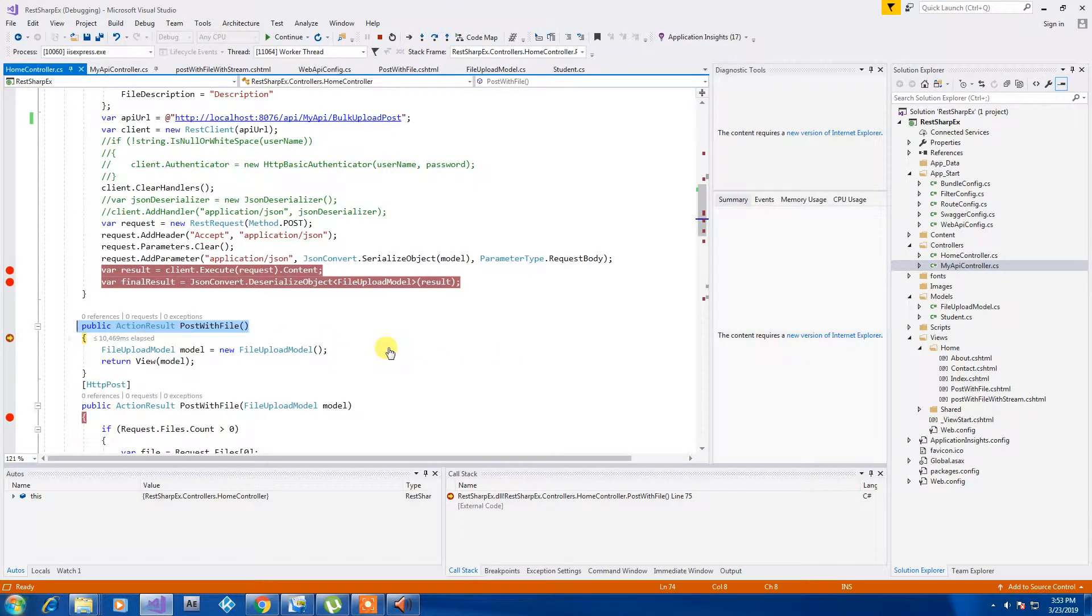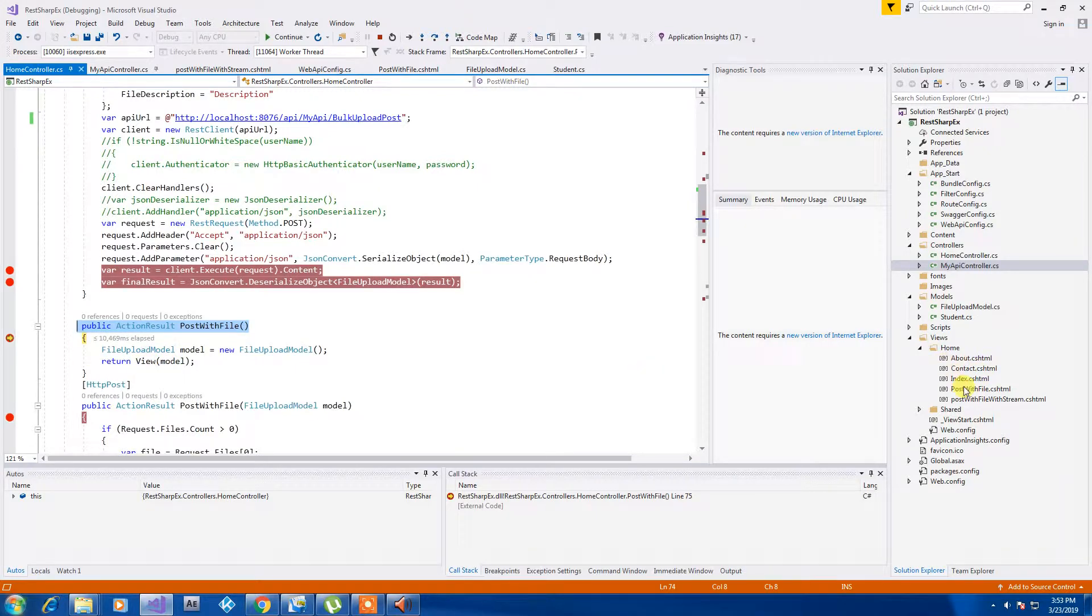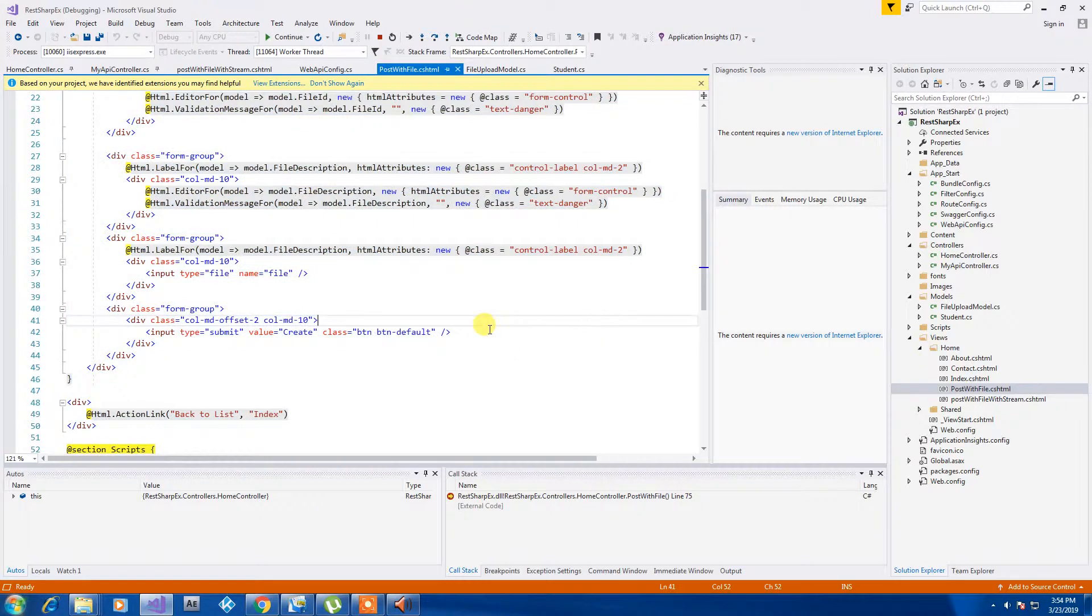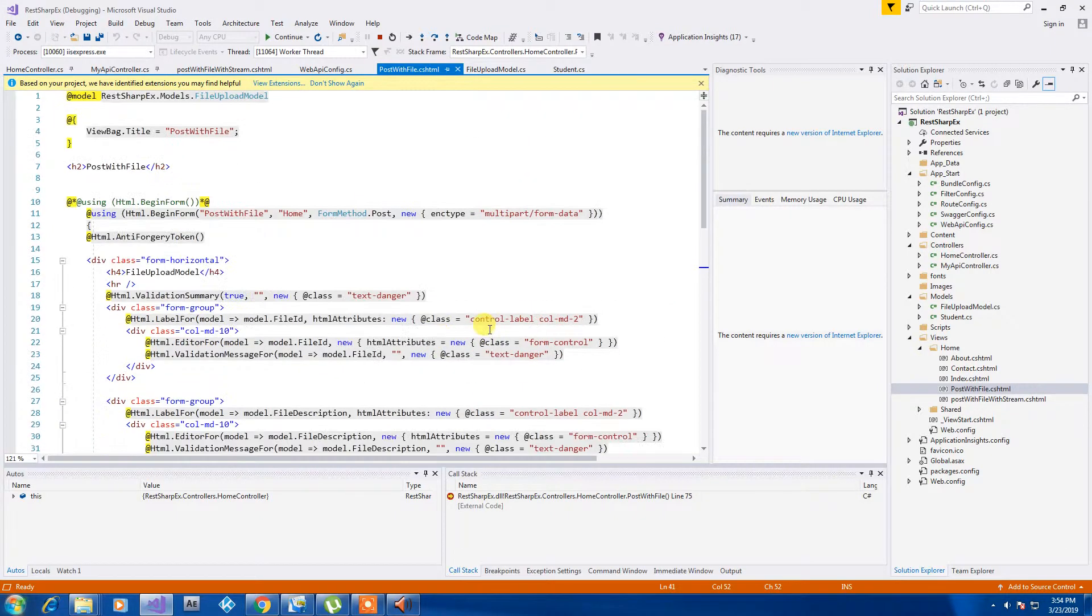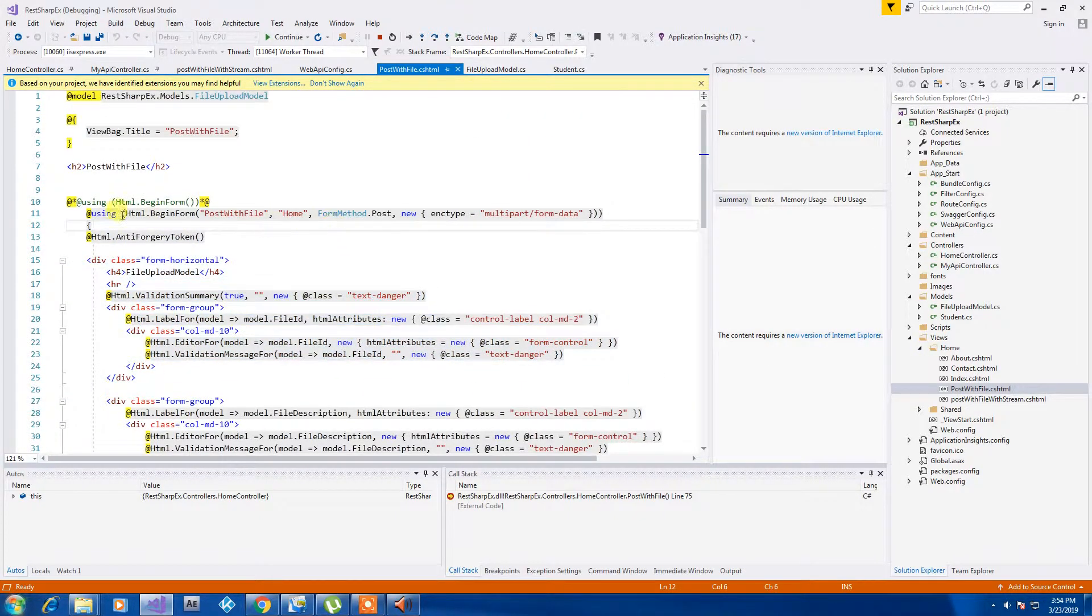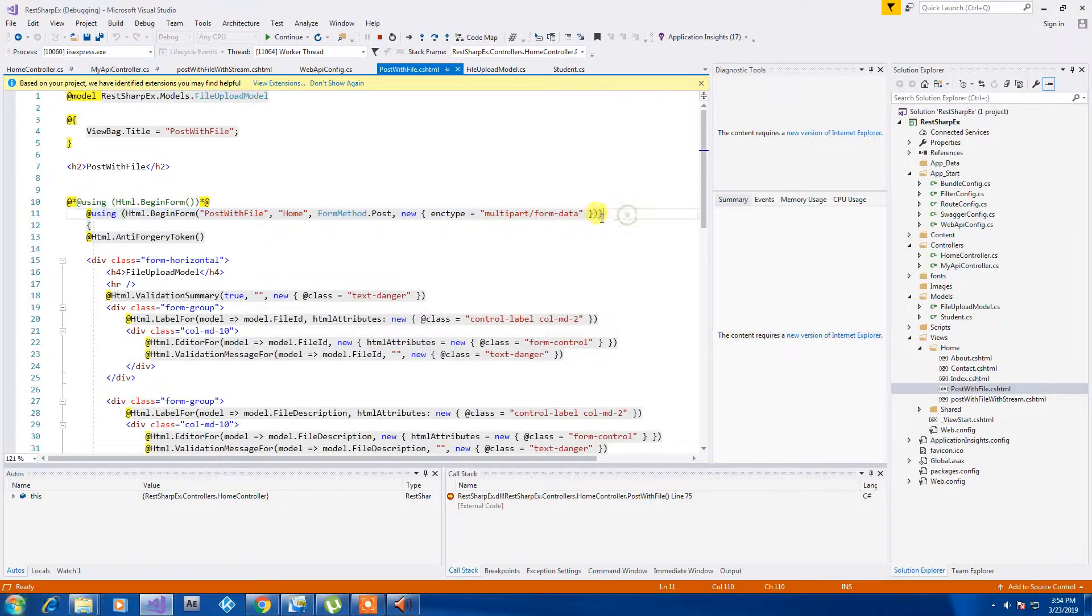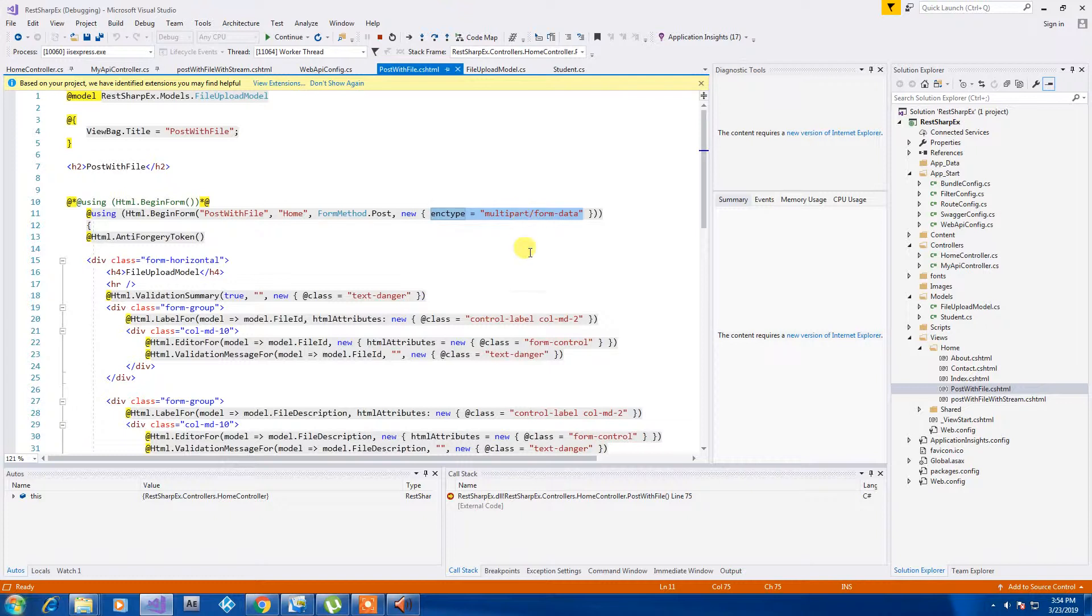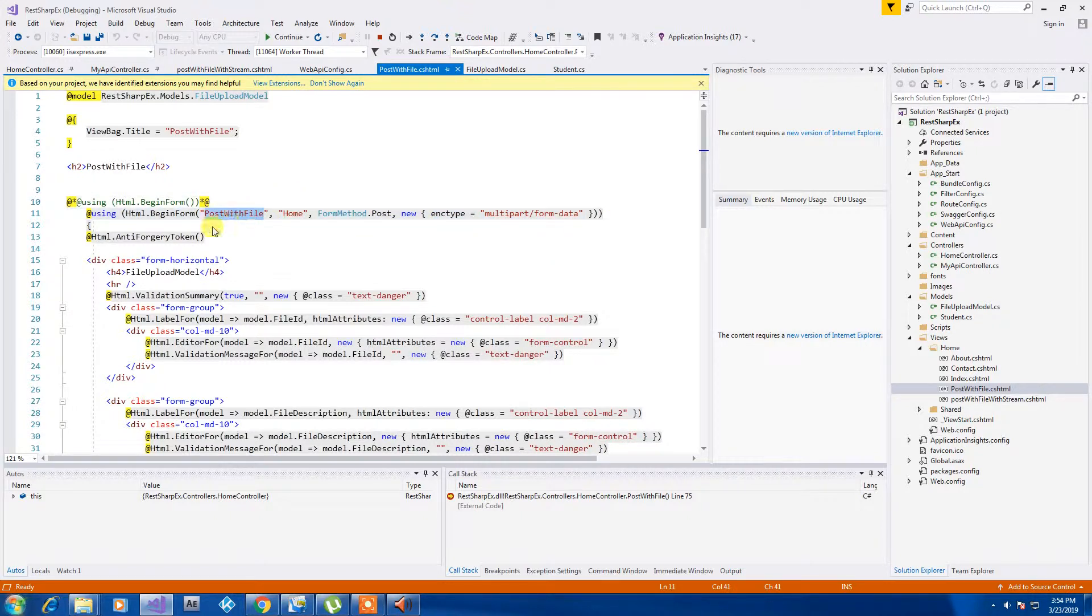Let's just see what our view has. Post with file, this is my view. It's auto-generated tag, but the thing is we need to define this type multipart form data so that MVC controller can understand that we are posting something which will include file as well as form data. We need to do that and we are posting it back to our post with file.